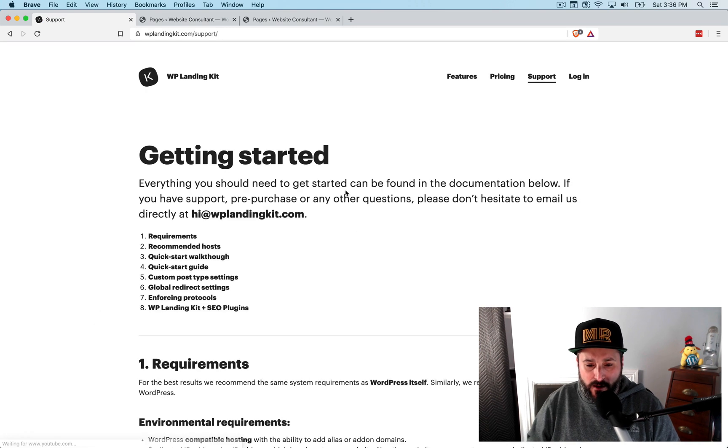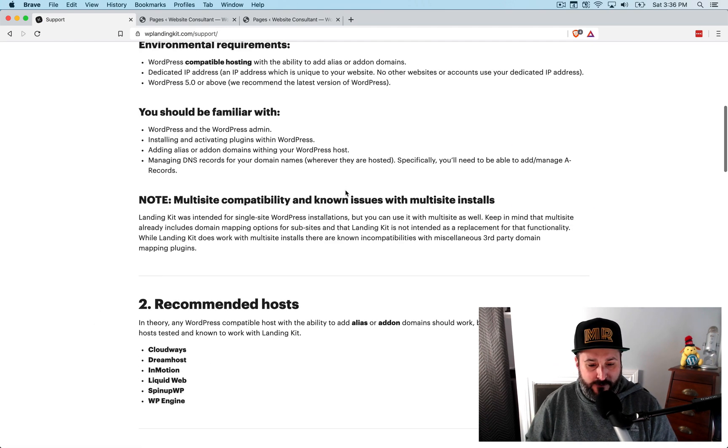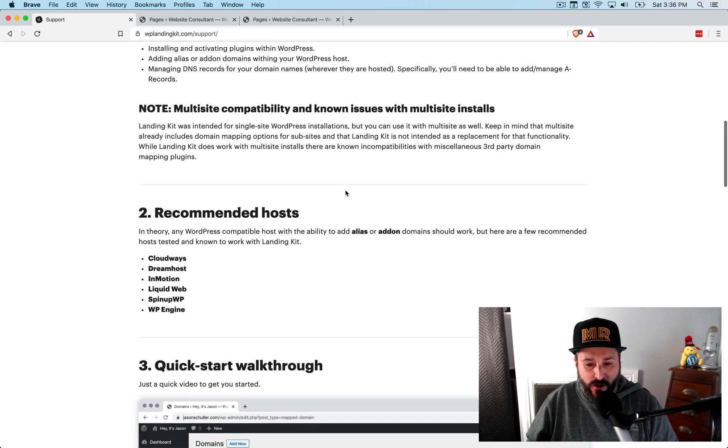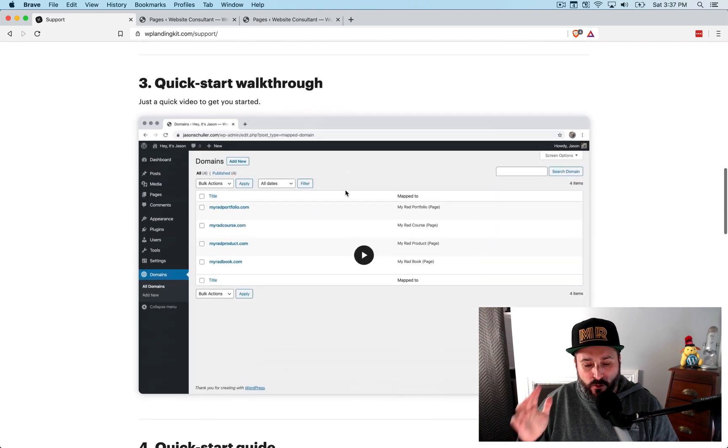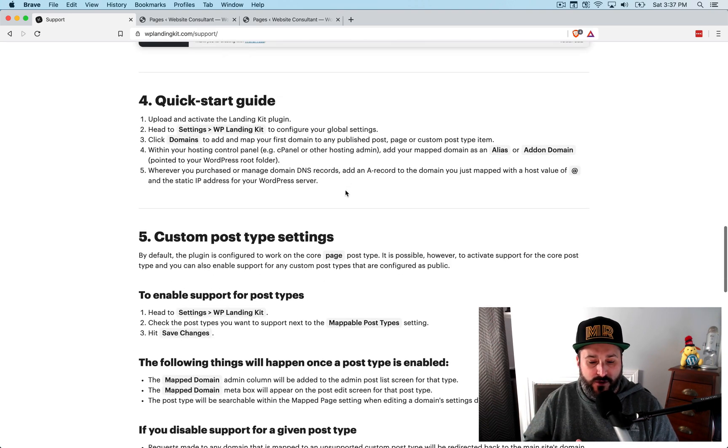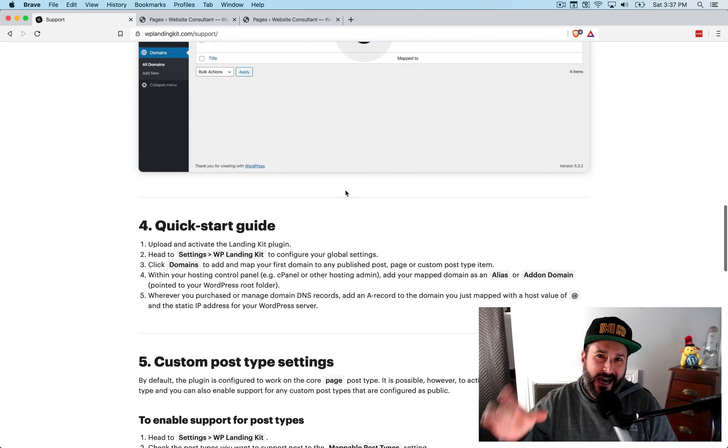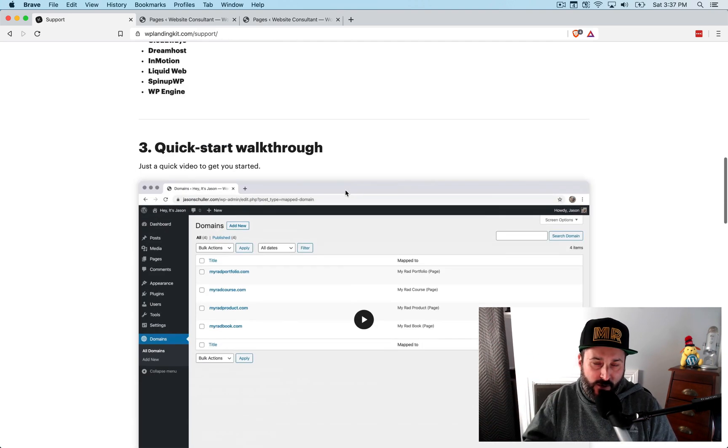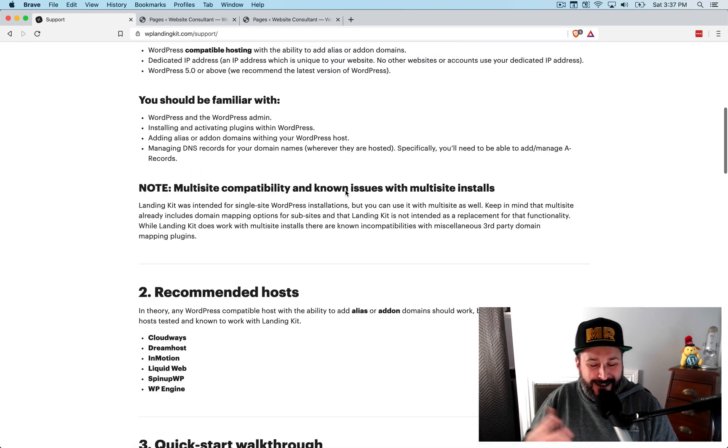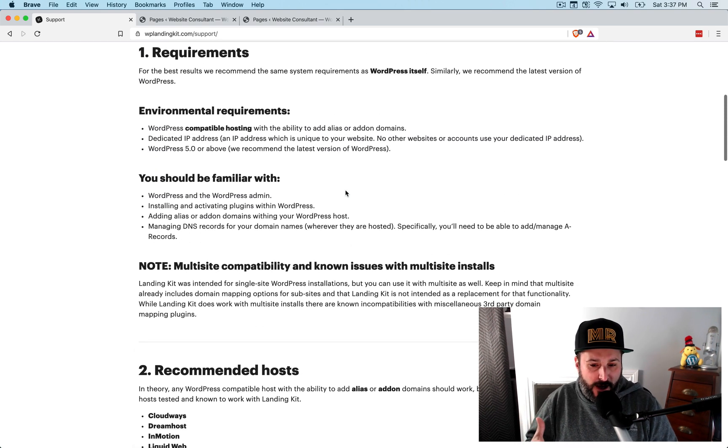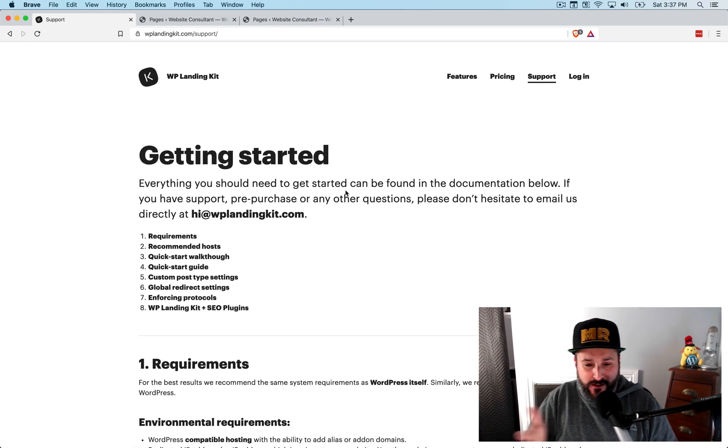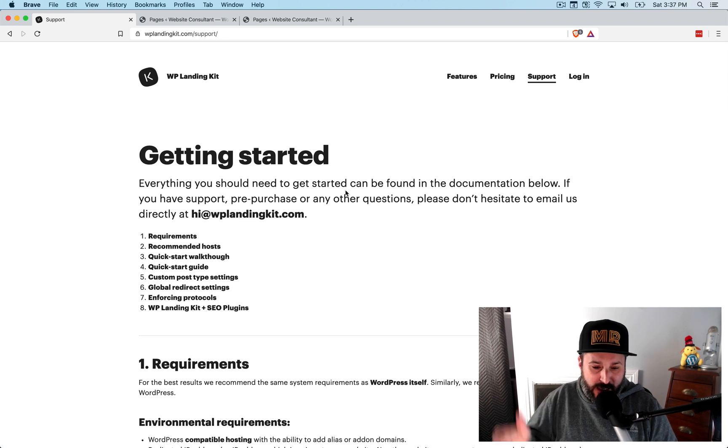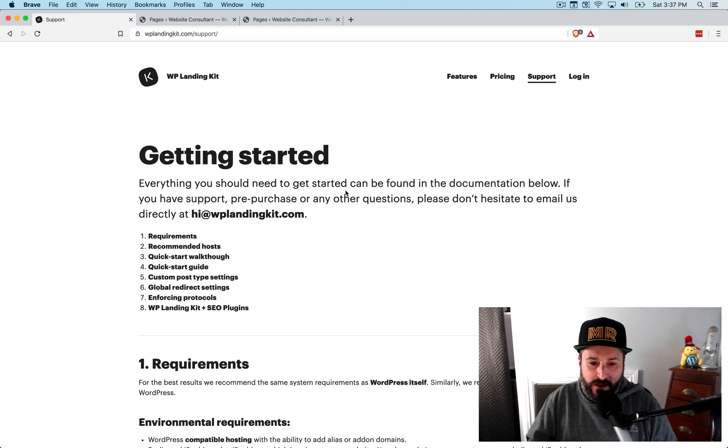One thing I want to touch upon, check out the support section first. They have some recommended hosts. Essentially, the web host that you're using, you have to be able to attach a domain to it, to your primary domain. Some web hosts don't do that. Or there might be some kind of things that are a little bit finicky. So definitely check out their support page first.